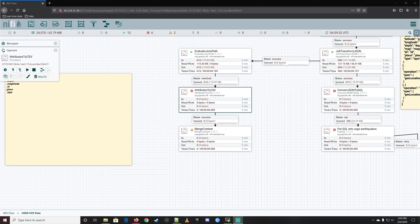Let's go ahead and end it here. When we come back, we should be able to finish this up, get it written into a CSV, and put it into our directory. I'll catch you next time — have a good day.